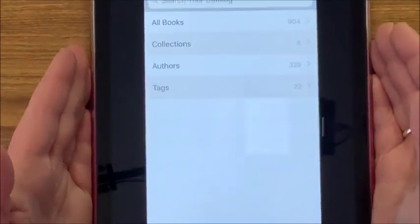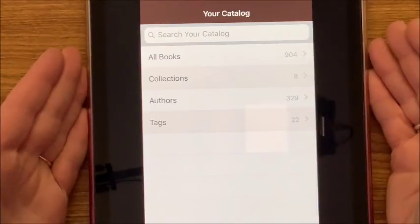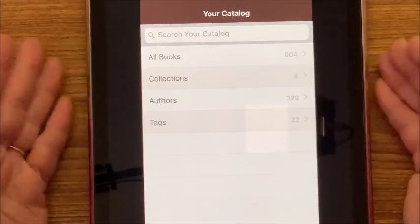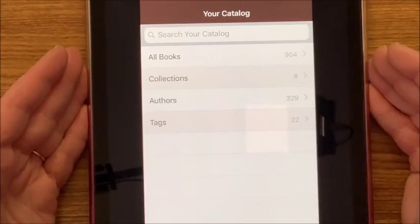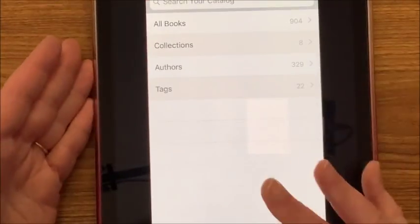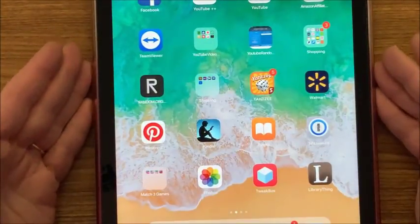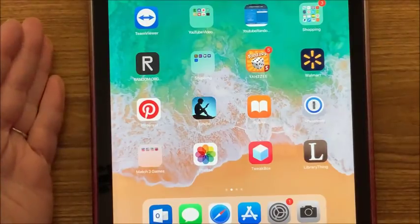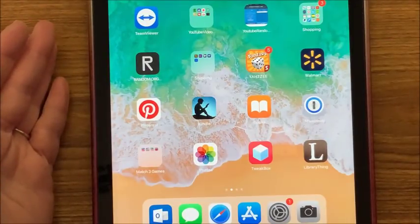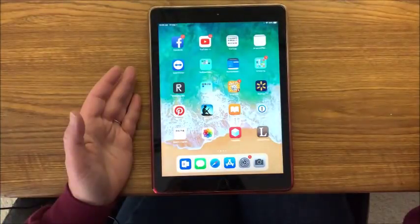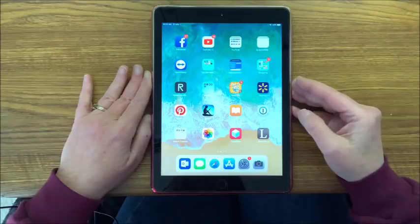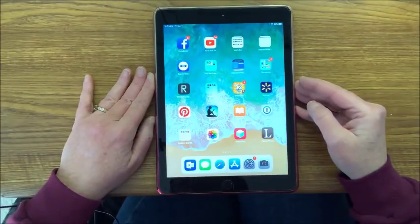So there you have it. I just wanted to show you that, yes, those we added on the laptop at librarything.com are added to your catalog and will be in the Library Thing app. I hope you enjoyed this little how-to video that gives you an idea of how I keep track of all my coloring books.